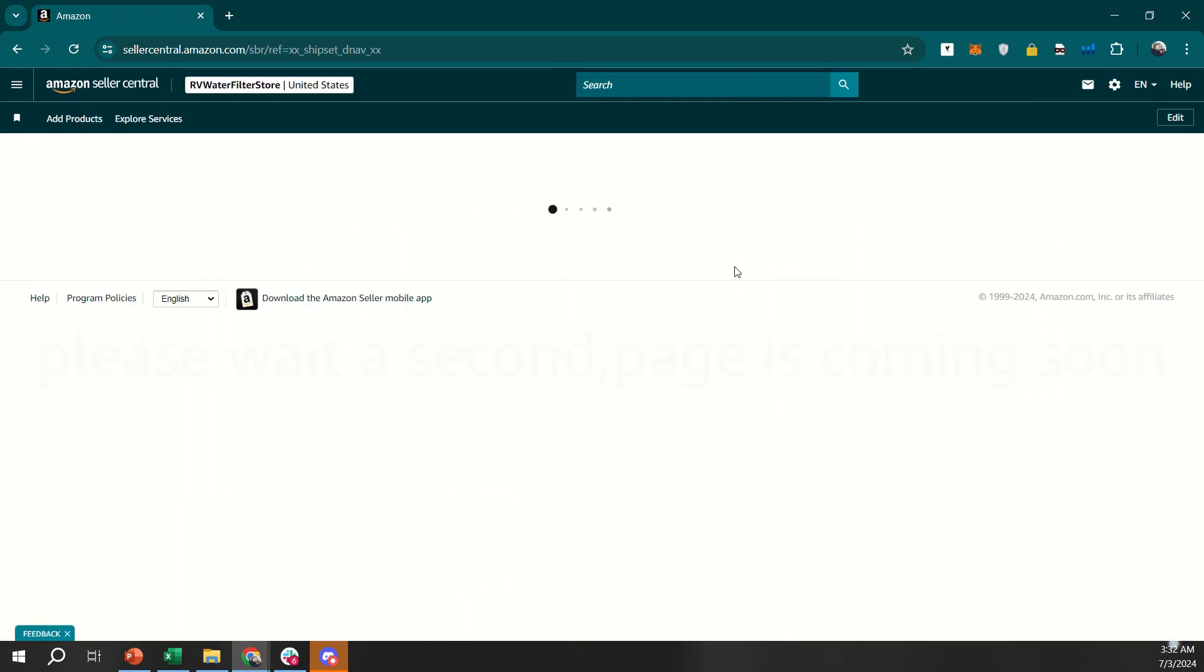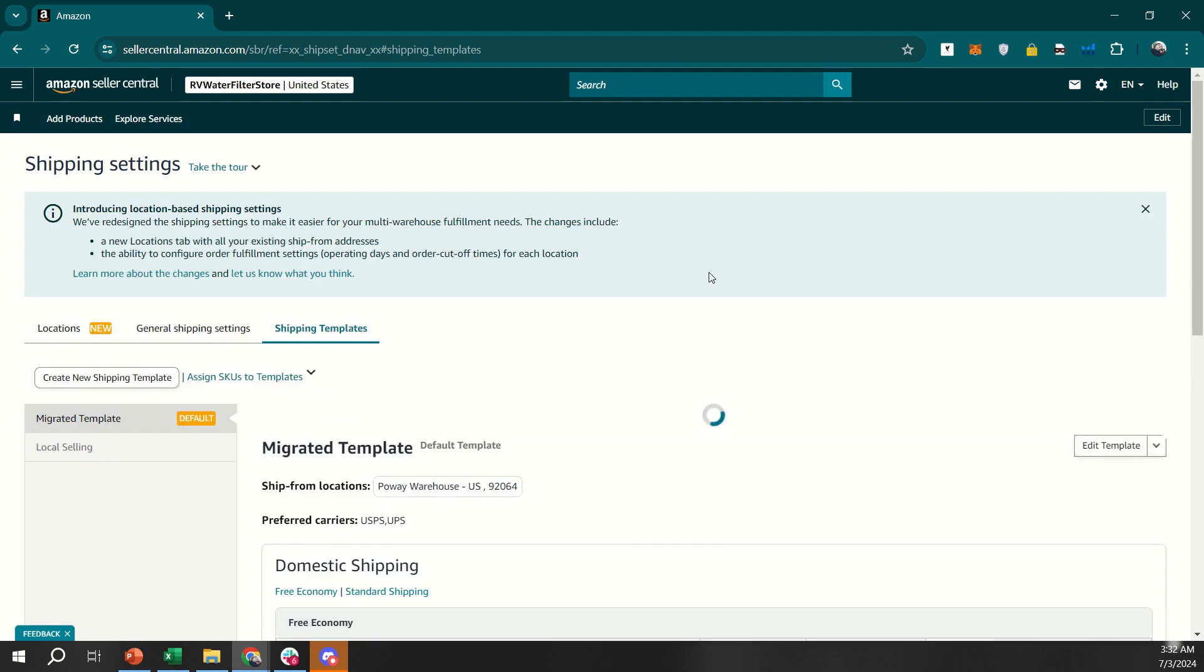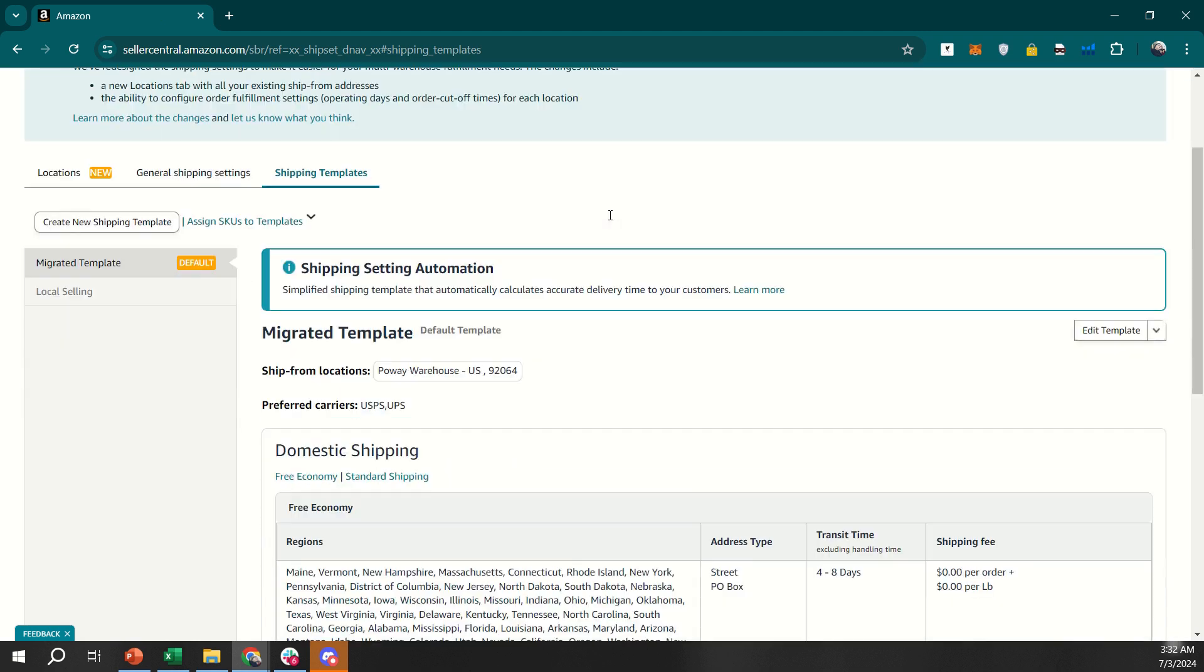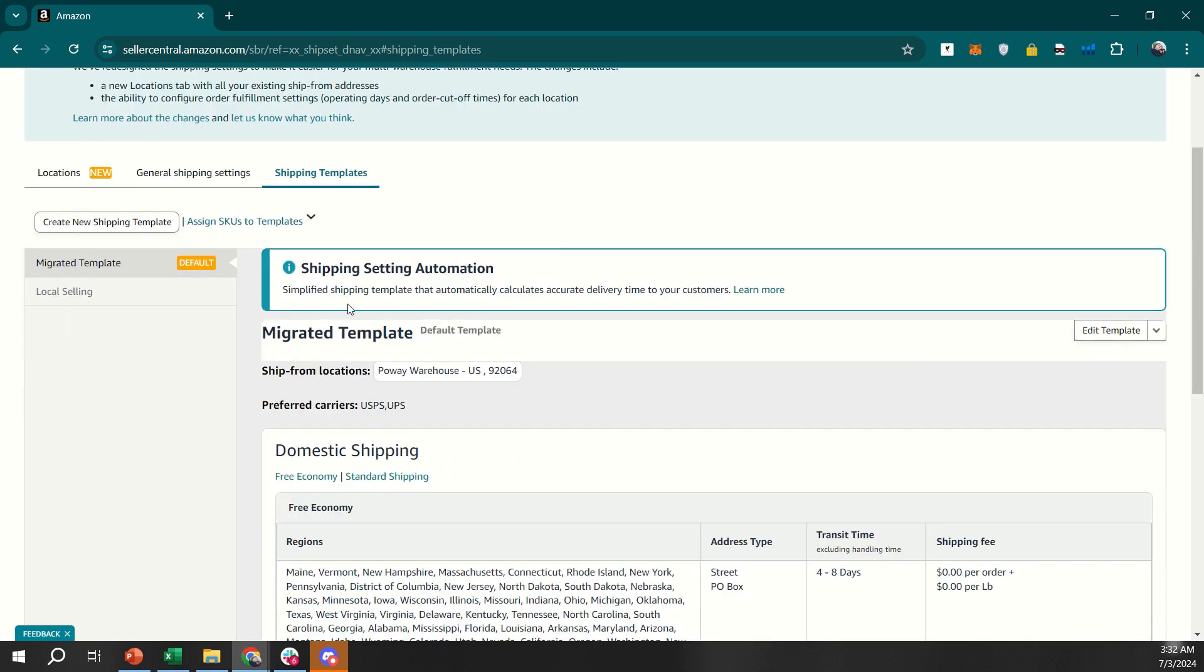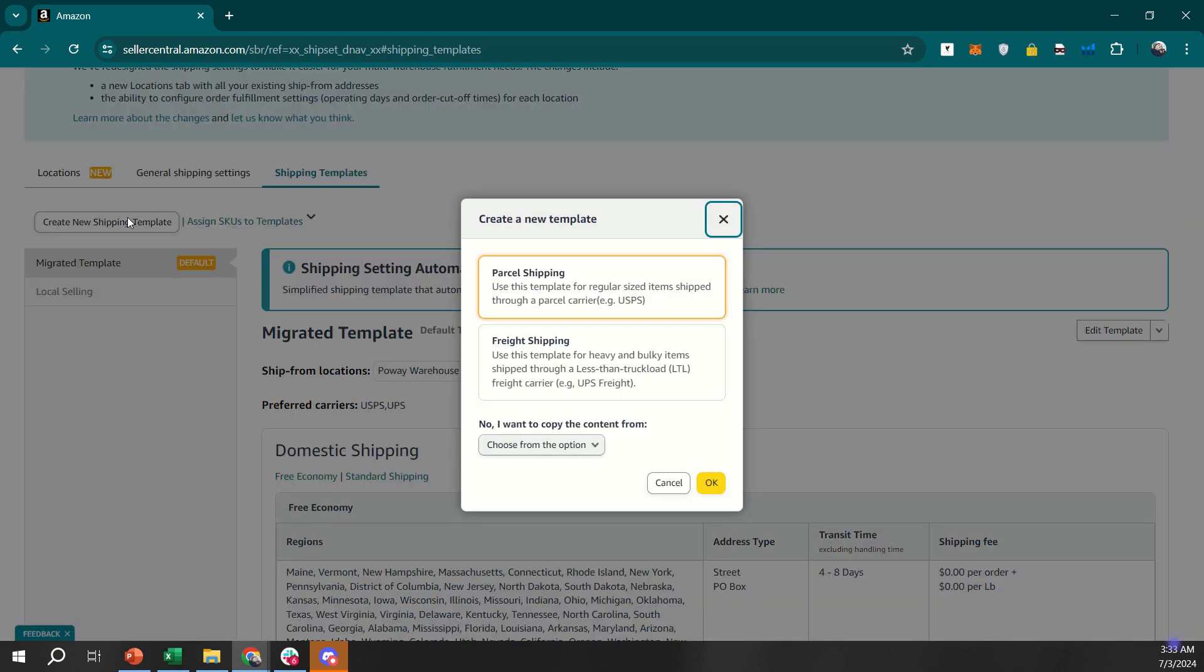In the shipping settings page, you'll see options to configure your shipping templates. Start by creating a new shipping template by clicking on the create new shipping template button. Give your template a name that makes it easy to identify later.